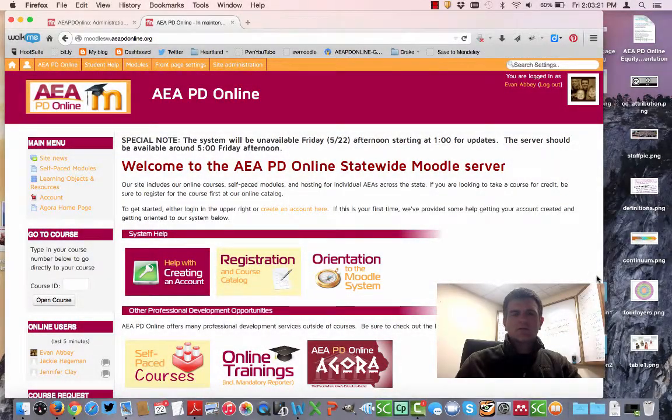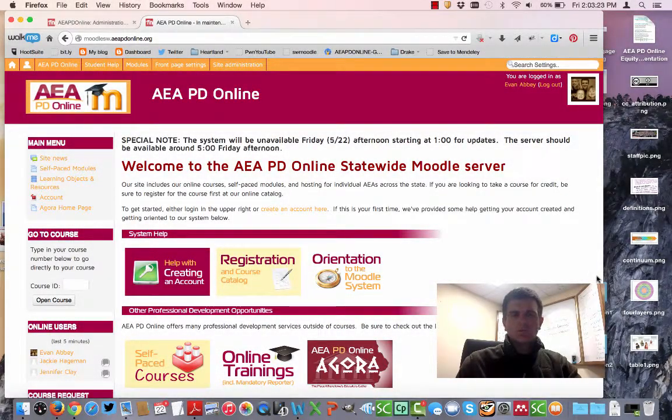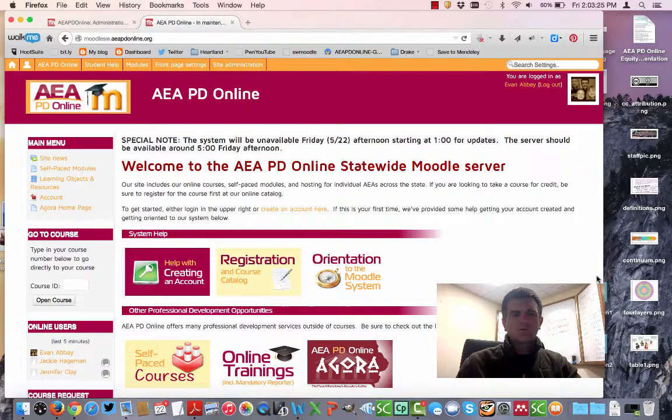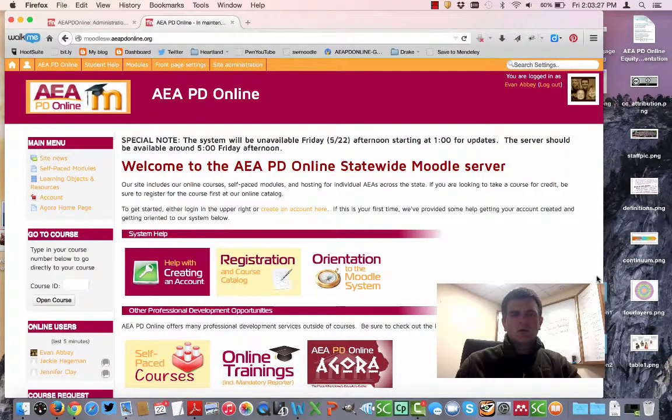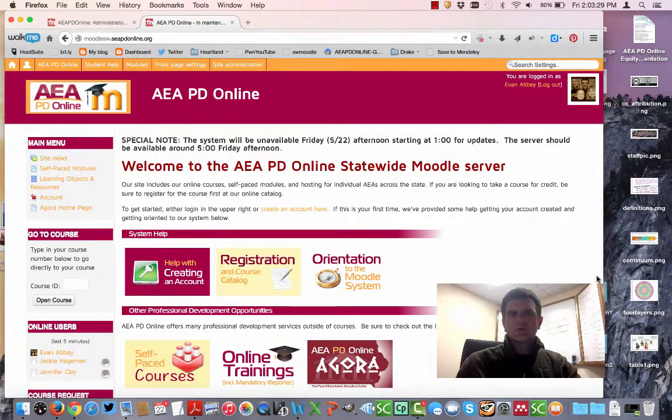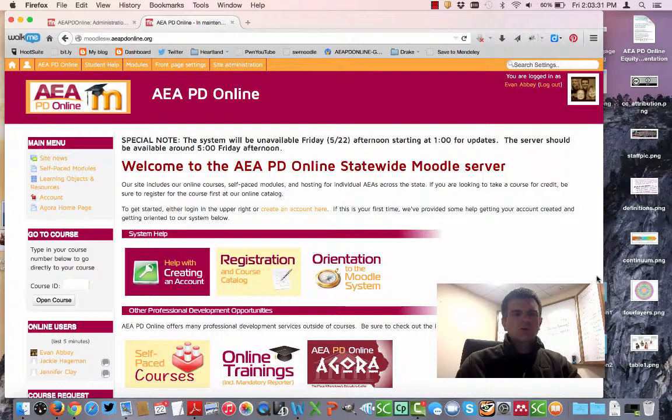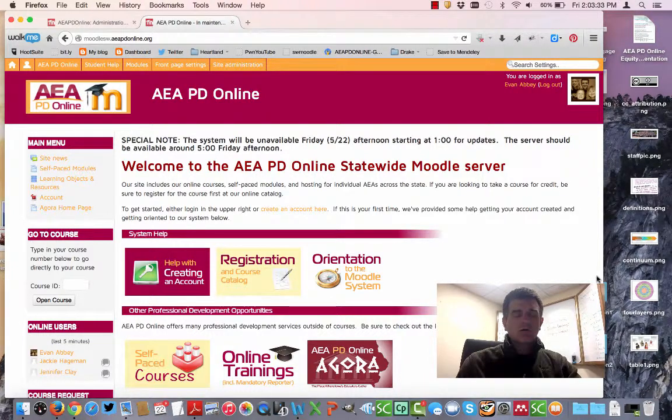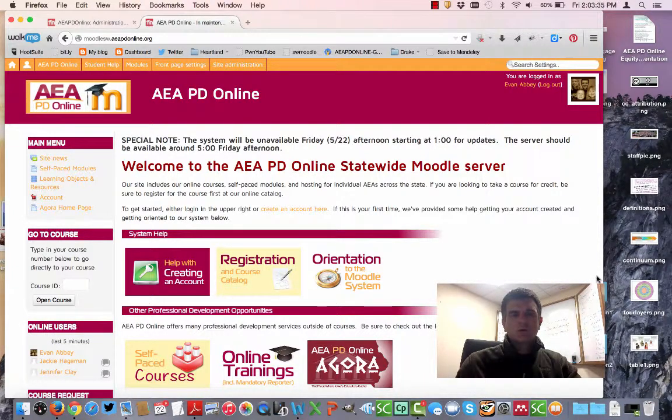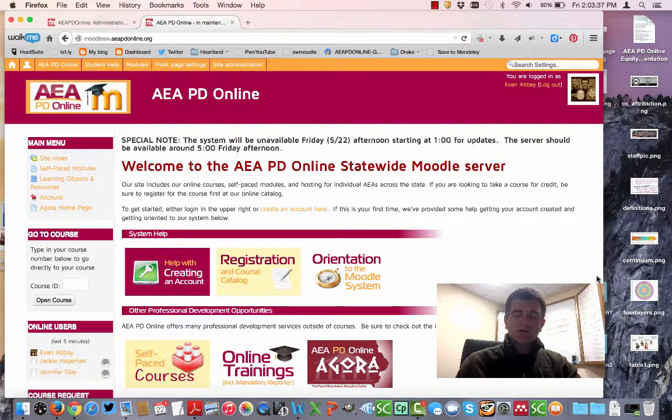Hey everybody, this is Evan and we've got another Moodle moment for you. This one is a little different - it's for Moodle administrators. If you have your own Moodle server that you're working with, I want to show you a utility that you can install from the Moodle.org website. It's called Merge Users. They had an old one which was a report, but you want the new one that's a tool.